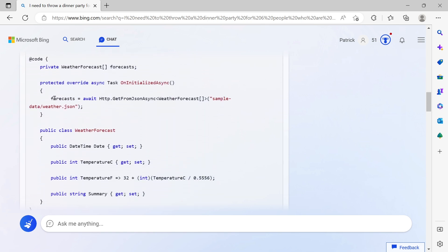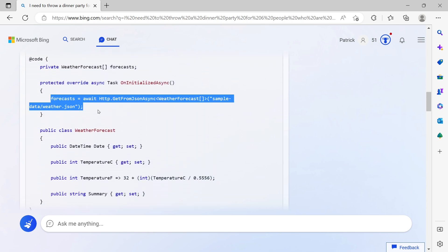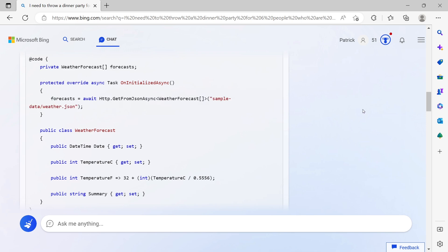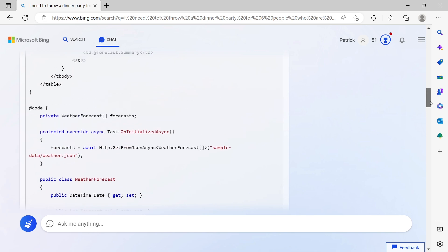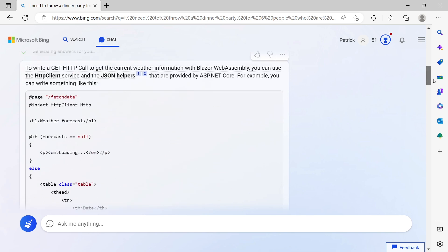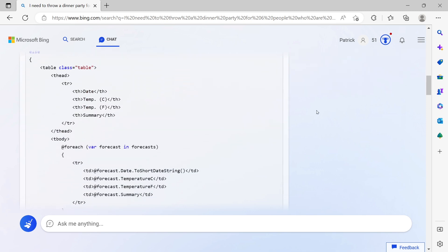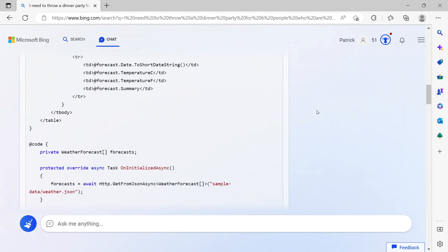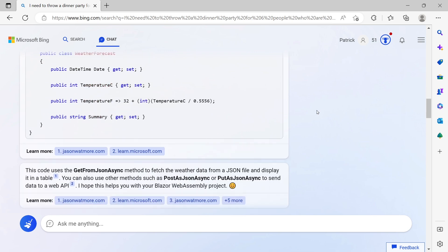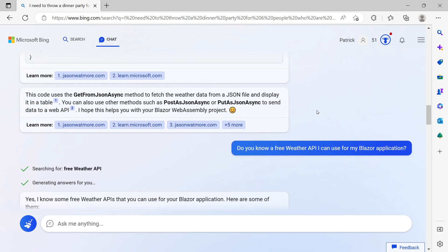Of course this answers my question. Here I see GetFromJsonAsync - this is how you would do that. But I wanted to get the current weather information, so maybe I have to change this question a little.